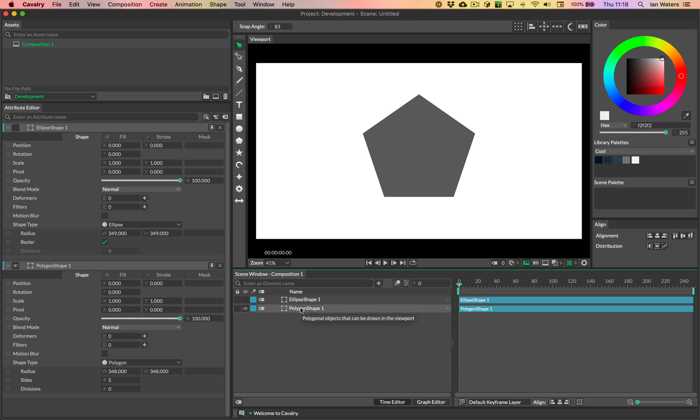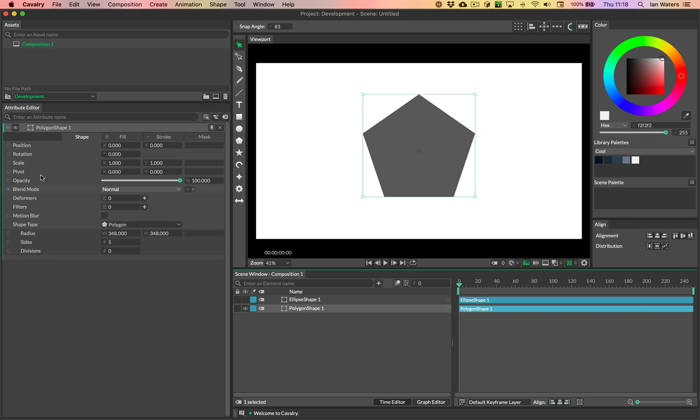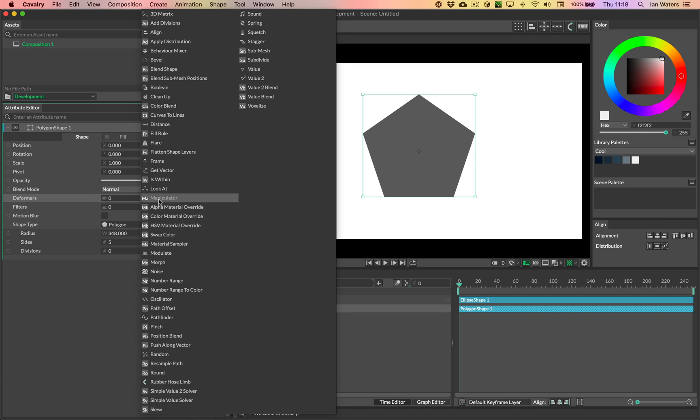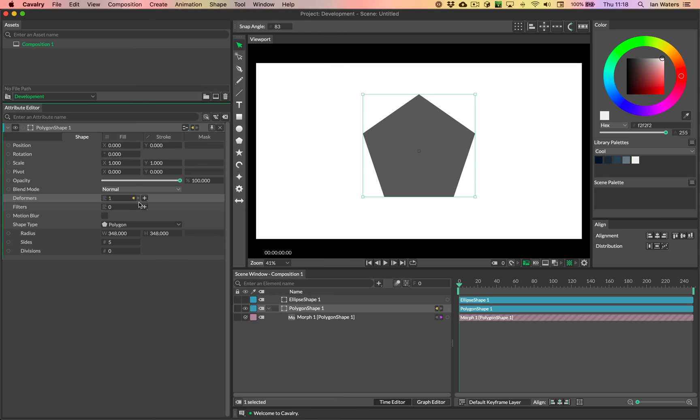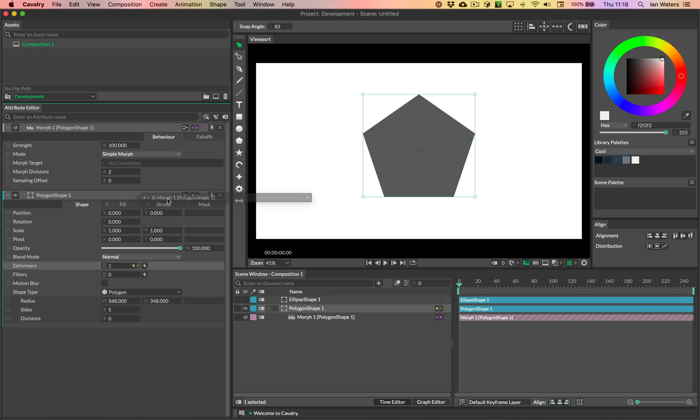So Alt-double-clicking on the polygon shape just to bring that UI to the top. I can then hit the plus button on deformers and then we'll just go down to morph. So open the connections pop over here, double-click on morph to load the UI, and then you end up with the morph settings.